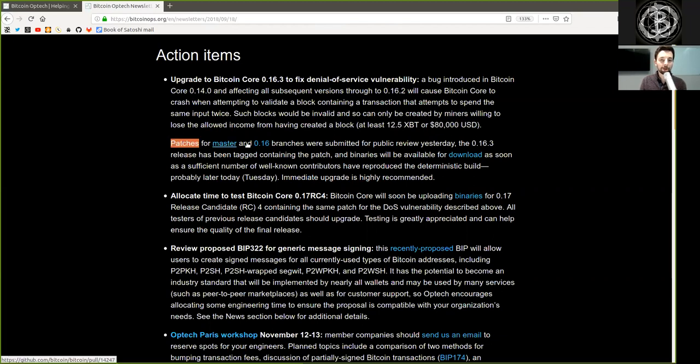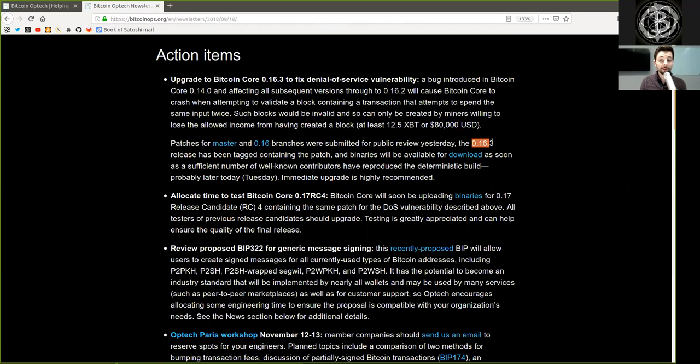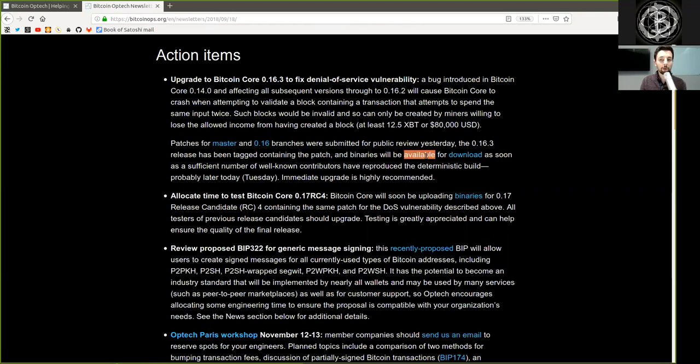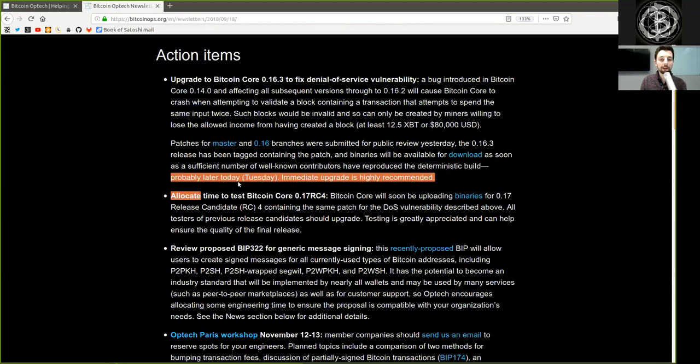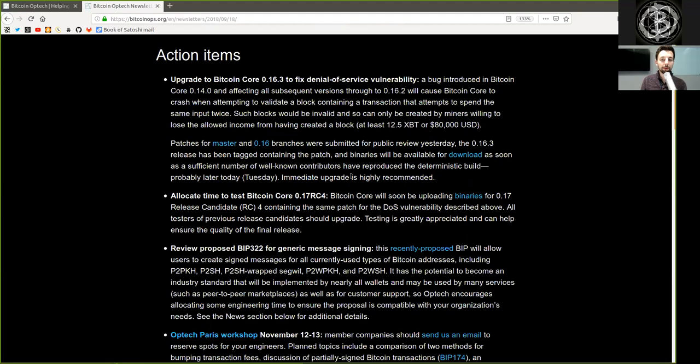Patches for the master and 0.16 branches were submitted for public review yesterday and the 0.16.3 release has been tagged containing the patch, and binaries will be available for download as soon as a sufficient number of well-known contributors have reproduced deterministic builds. Probably later today, Tuesday. Immediately upgrade is highly recommended.